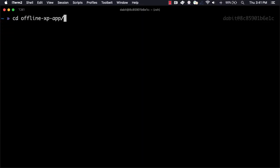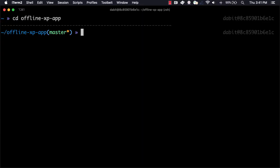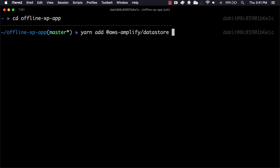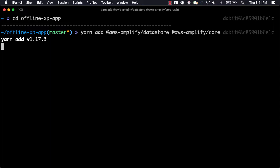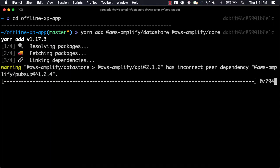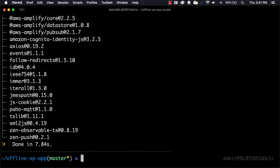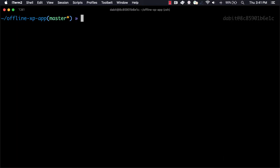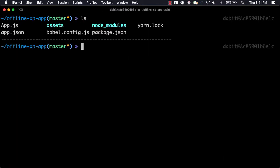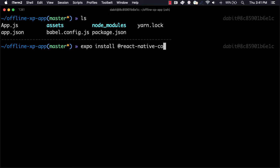Next, we'll change into the new directory and install AWS Amplify Core and AWS Amplify Datastore using either YARN or NPM. Amplify Datastore for React Native has a dependency on NetInfo, so we'll use Expo to install react-native-community-slash-net-info.